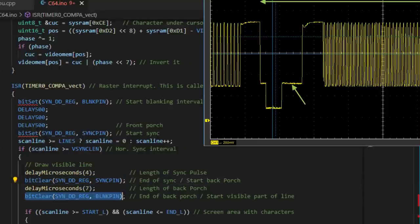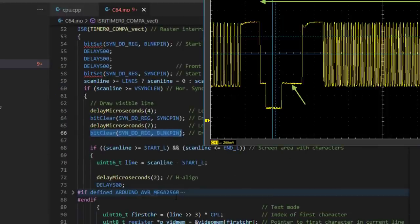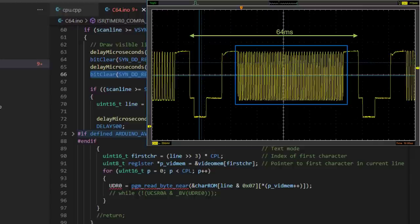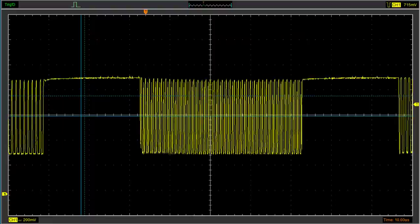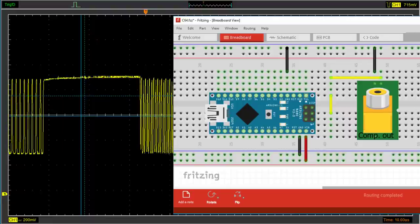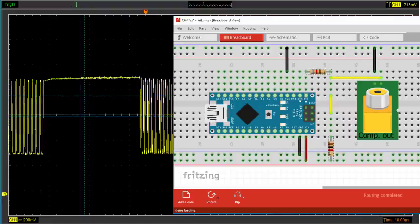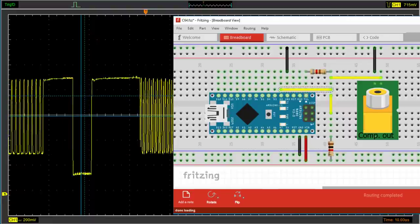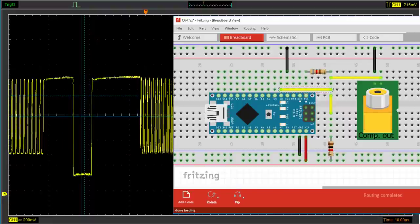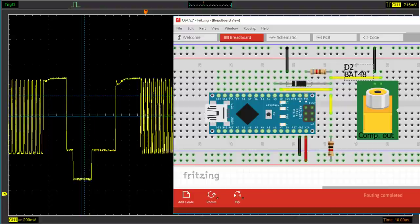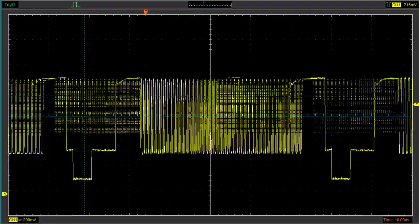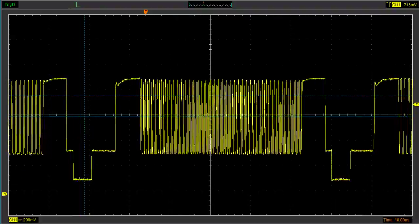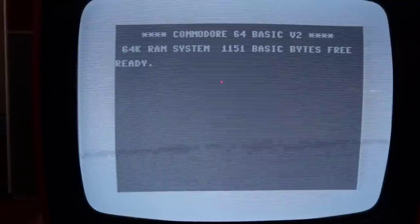The bits that belong to the 40 characters per line are picked from the character ROM and clocked out by the shift register that's normally used for serial communication. Finally, these output signals are all mixed together with two resistors, a wire and a diode. Now the video signal is ready and we get a nice picture on the TV.